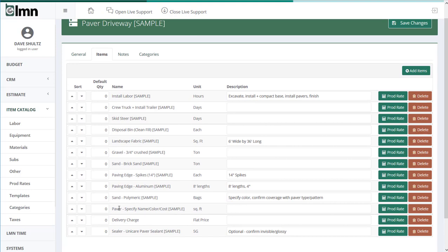So what will happen is when we drag this paver driveway into an actual bid, the paver placeholder will be there. And my estimator can just change the name and description to reflect the actual paver type and color. And then they'll change the unit cost to reflect the actual cost of that paver. Or if they wanted, they could, when they're estimating, actually pull in the regular paver and delete this placeholder.